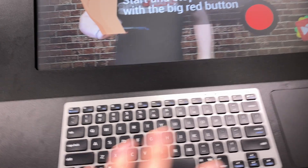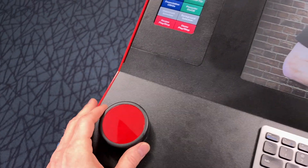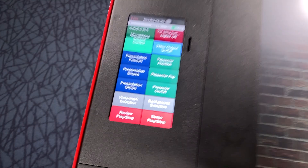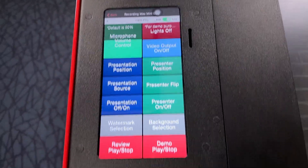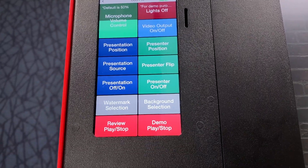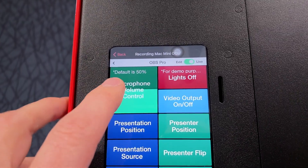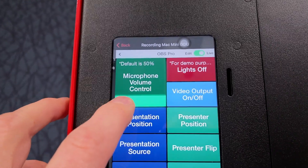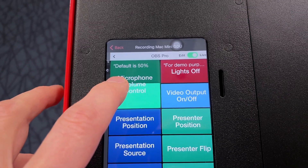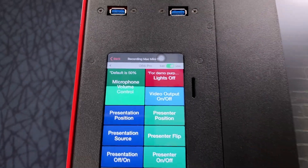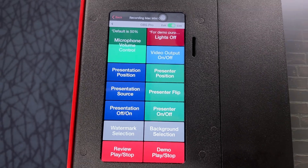Here's the control console — the big red button. I've actually changed the layout a bit here to make things easier. And as a customer request, I added a volume control for the mic so they can adjust that as needed.